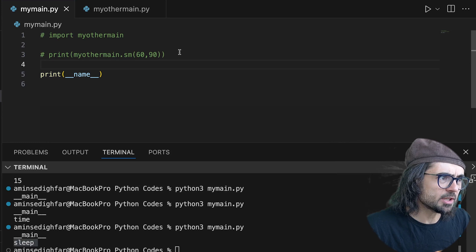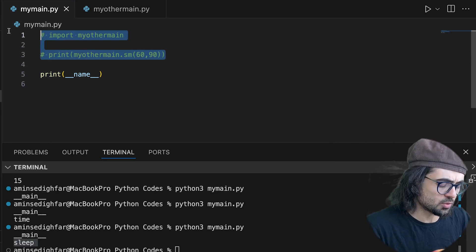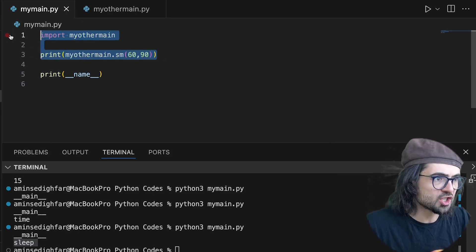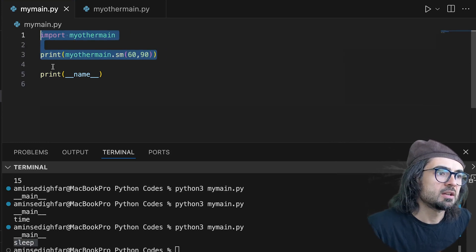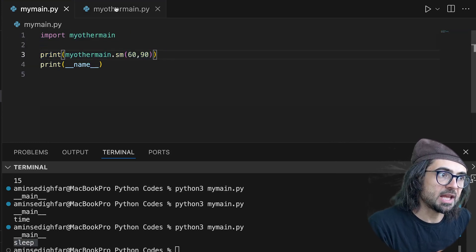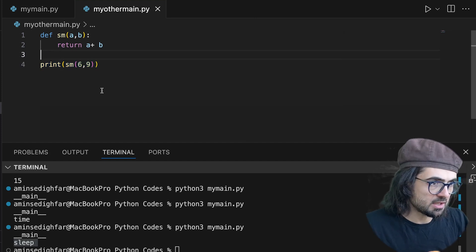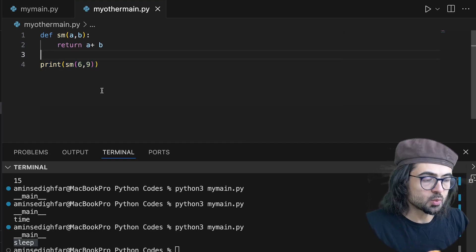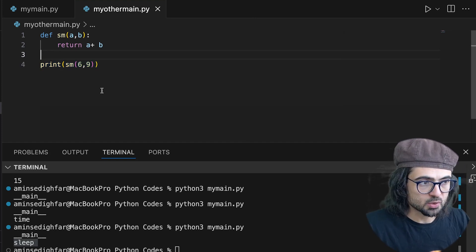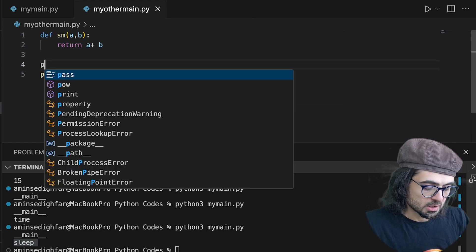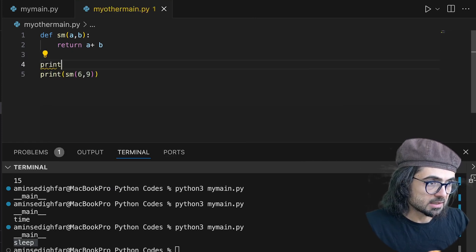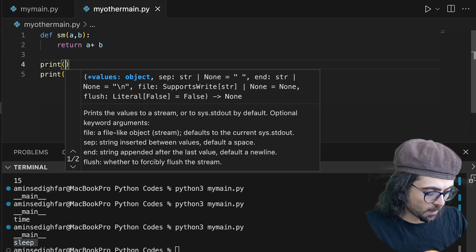So I'm going to bring these two back and I have print(__name__). If I come here and I do, I add the line.